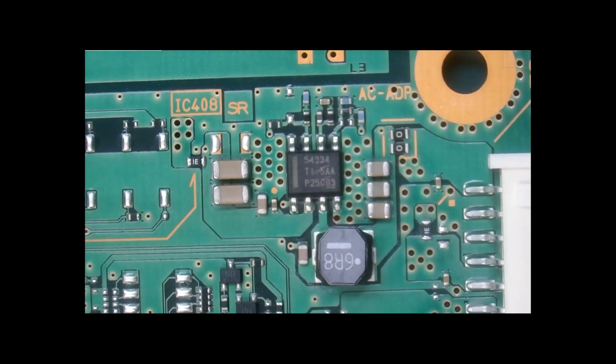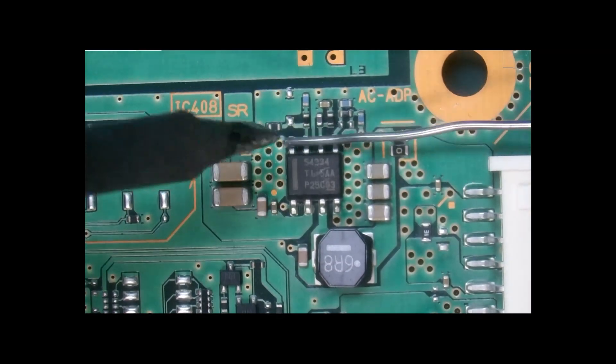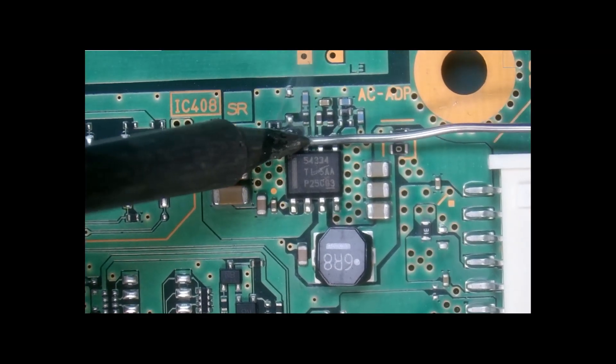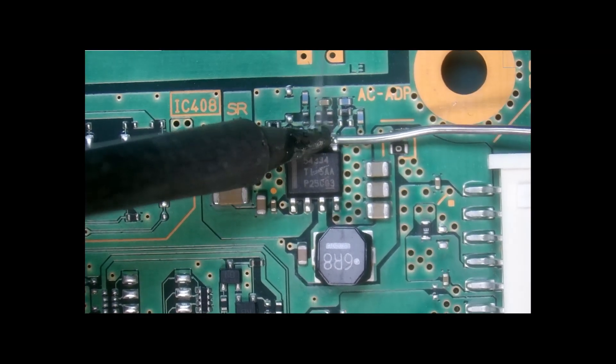Now for the removal process, we're going to start by adding a little bit of solder to all of the legs.